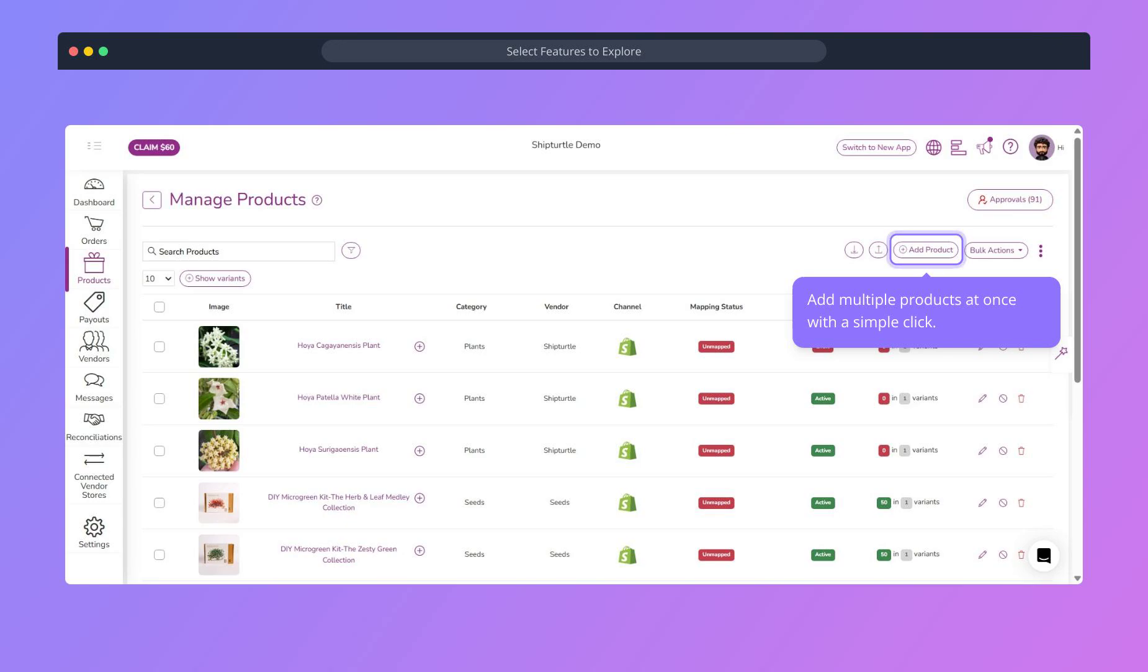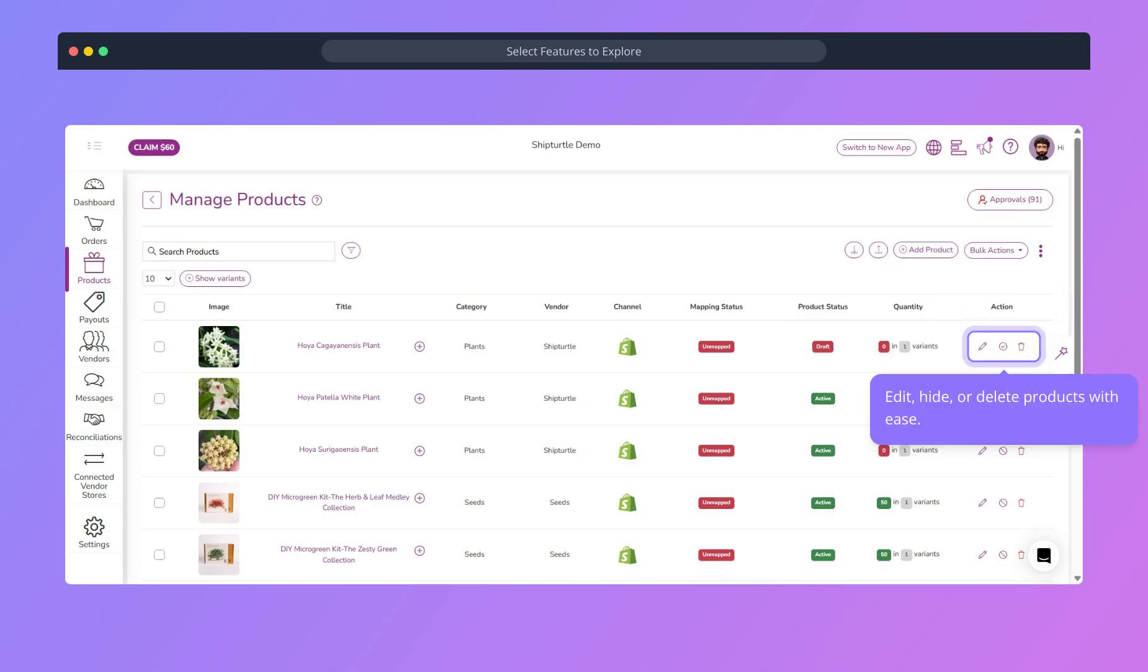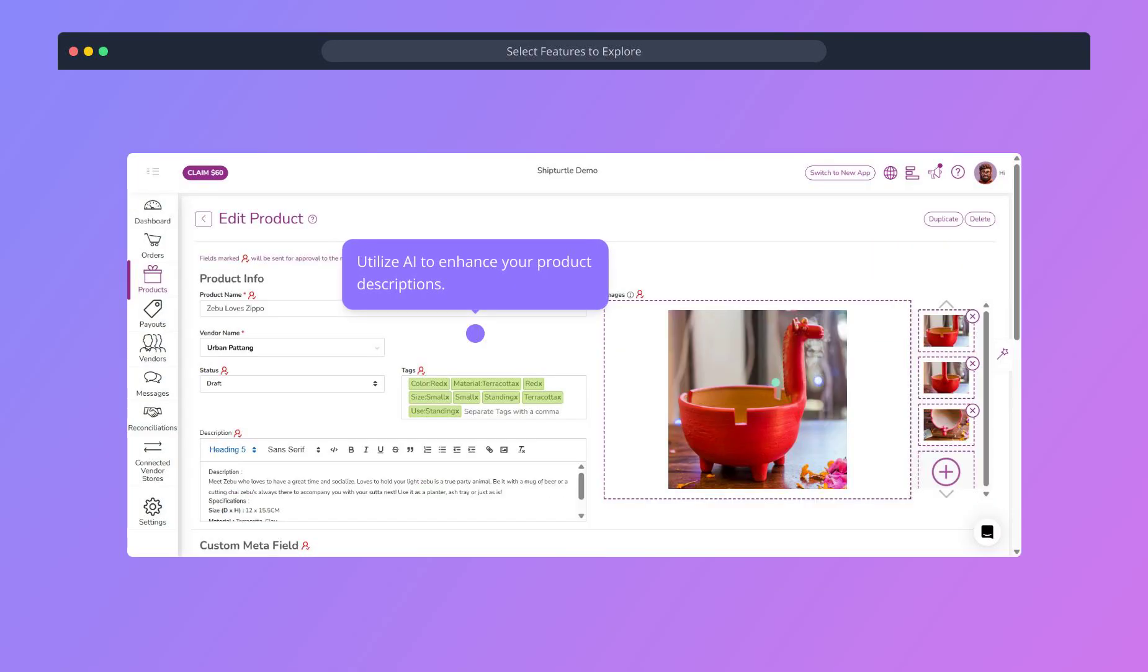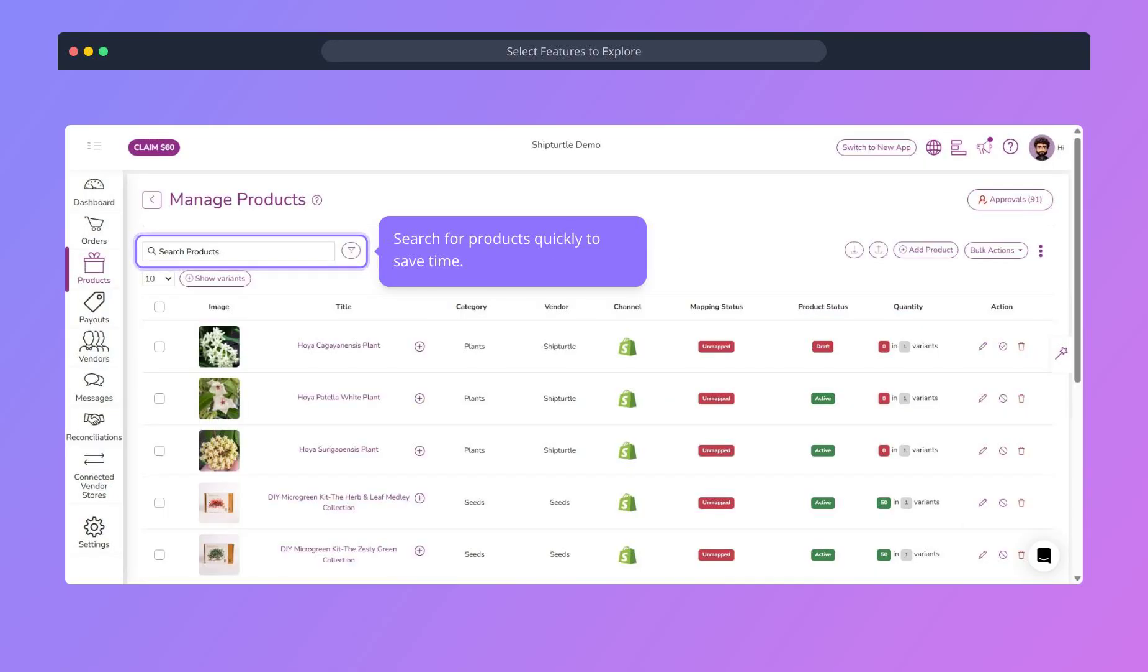Add products in bulk with a single click. Easily edit, hide, or remove products with a click. Effortlessly add and manage product descriptions with the power of AI. Search products with blazing speed.